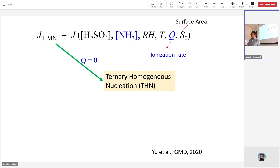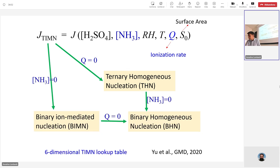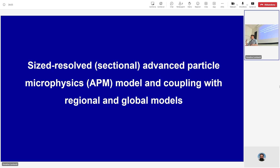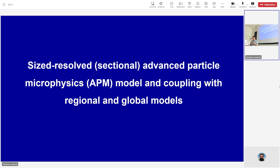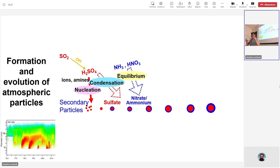That's the more detailed microphysics and nucleation rate and chemistry. Now, nucleated particles are really very small — they need time to grow to different sizes. That's why we need a size-resolved model to illustrate how they grow to different sizes and what that means for applications. I'll now spend some time to describe the model we developed called APM — Advanced Particle Microphysics model. It's a size-resolved model coupled with different regional and global models.